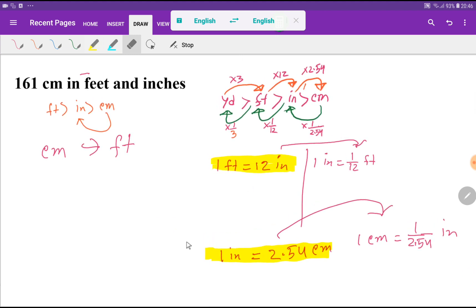Look at this diagram: yard is greater than feet, feet is greater than inch, and inch is greater than centimeter. One yard equals 3 feet, one foot equals 12 inches, and one inch equals 2.54 centimeters.